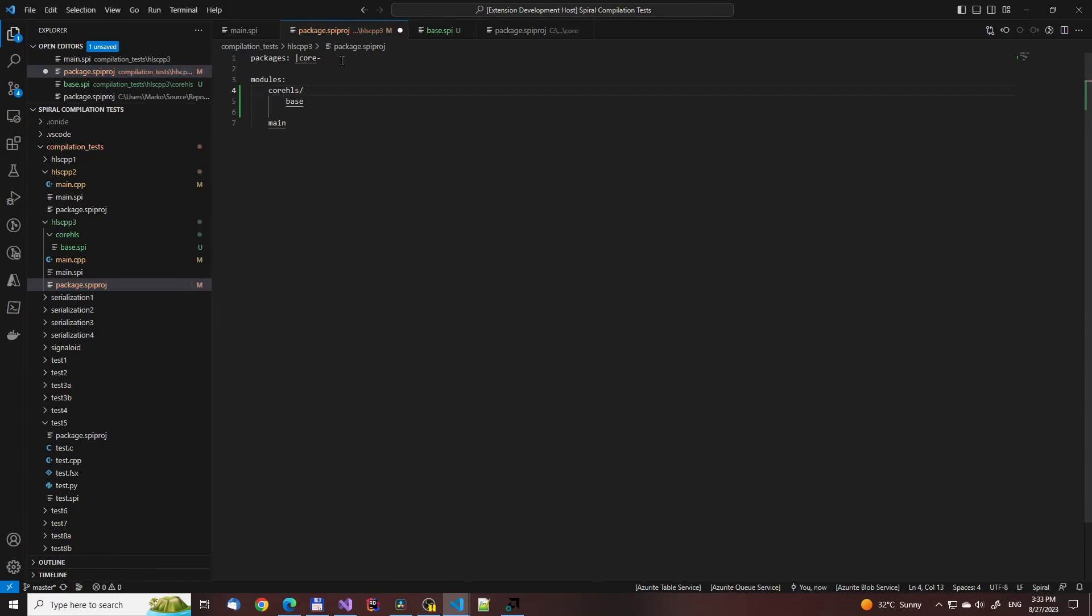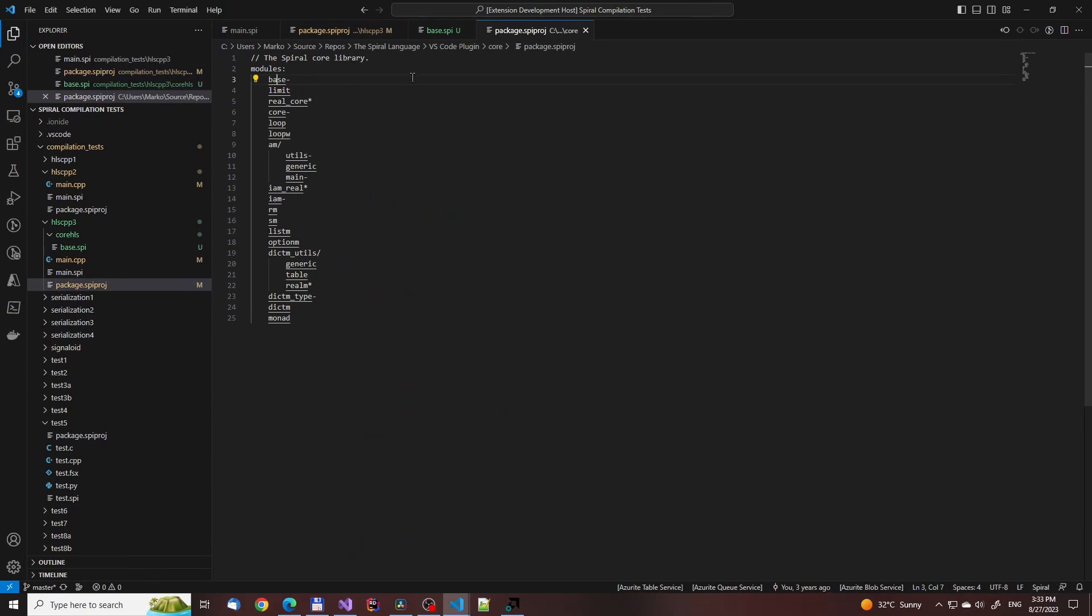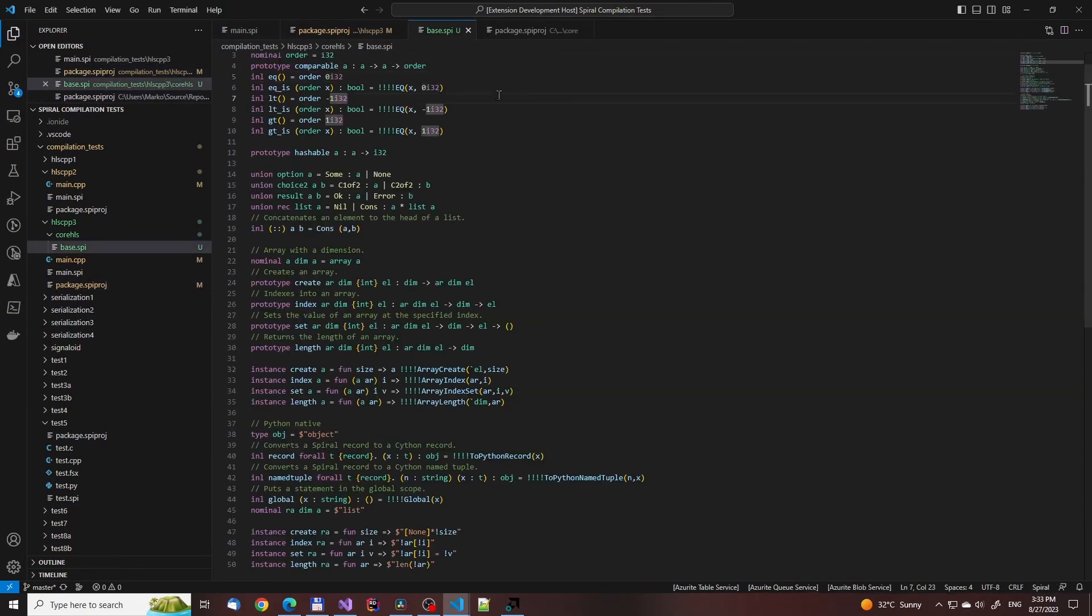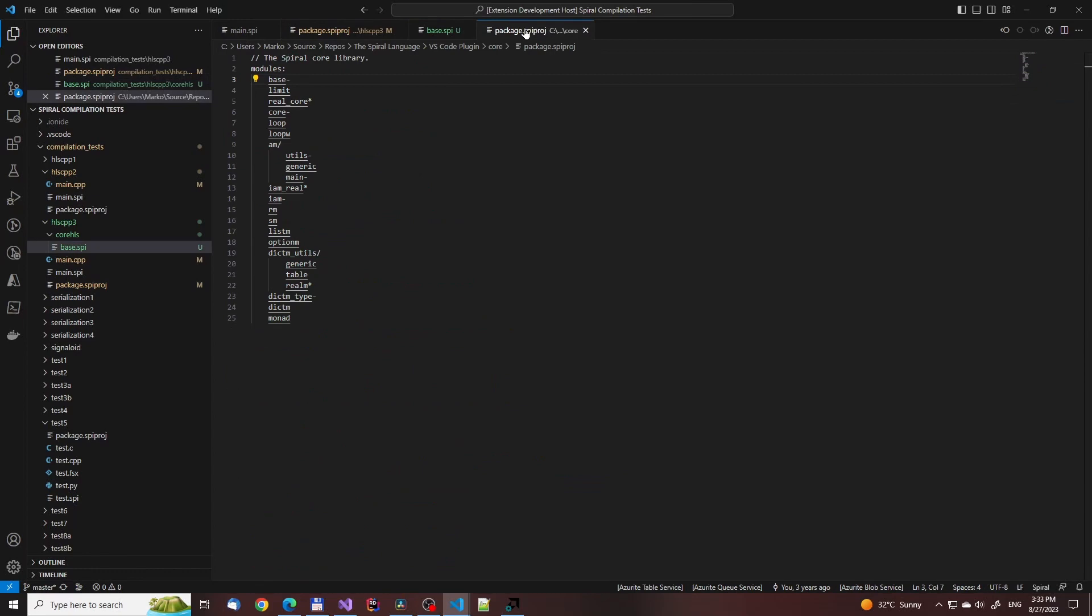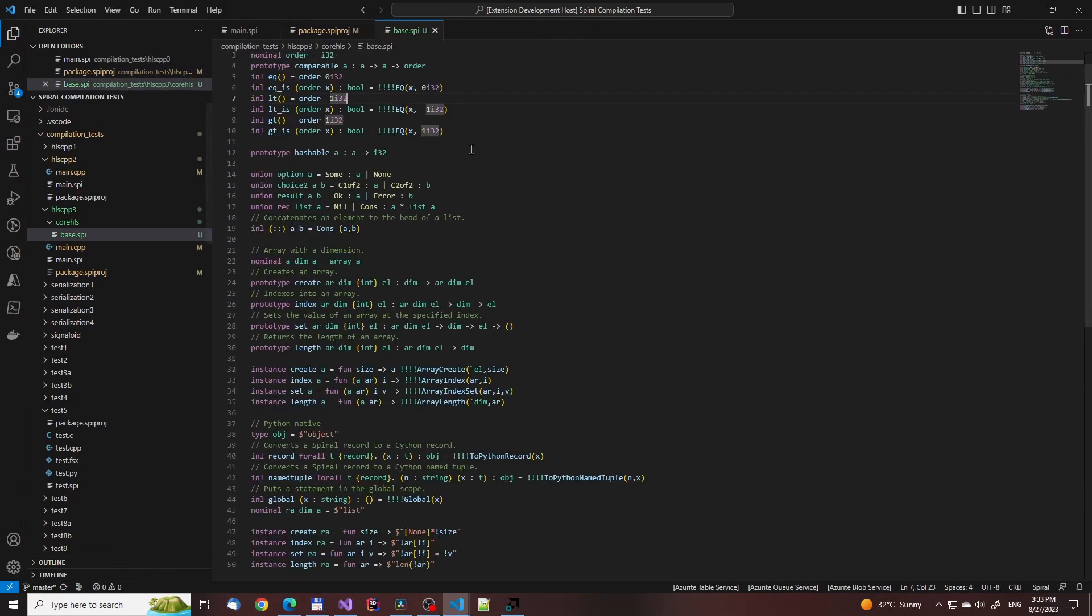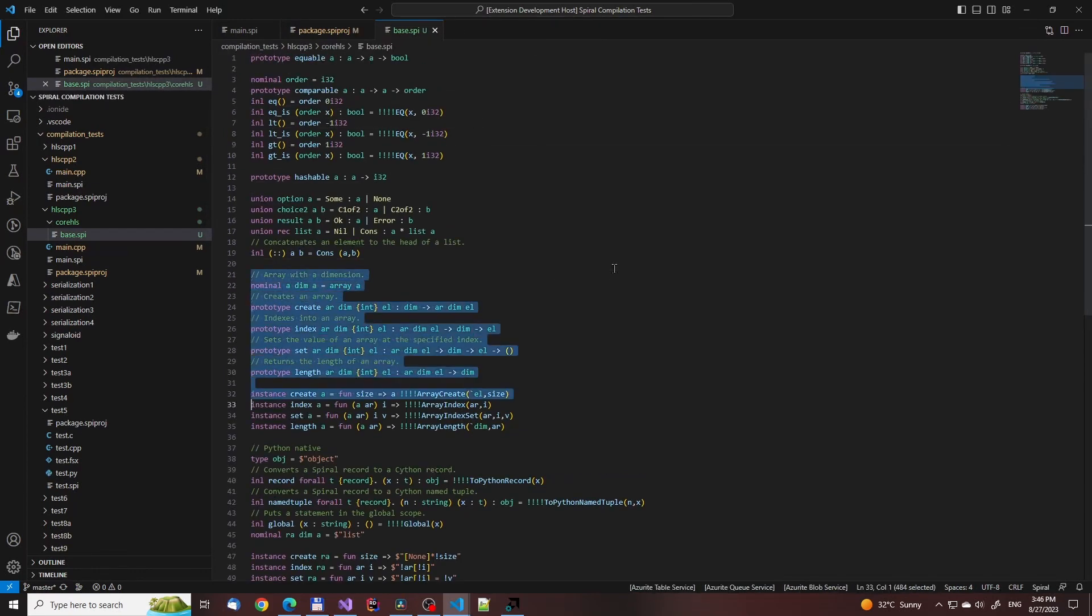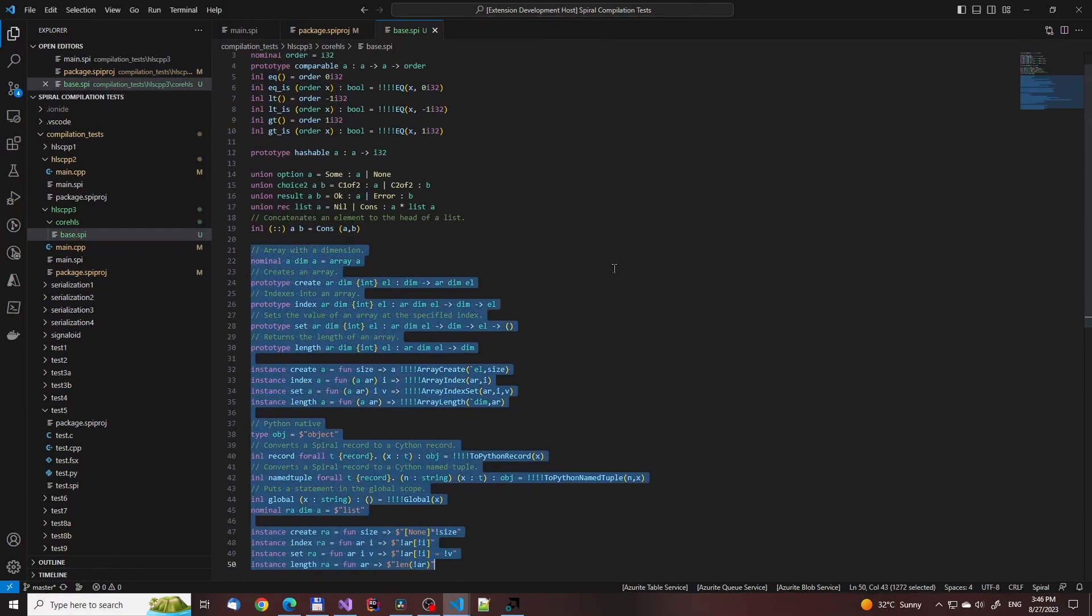It could also be thought as an auto-open, but compared to F-sharp or Python modules, for example, Spiral can only have functions and type definitions at the top level, so its modules are free of side effects.